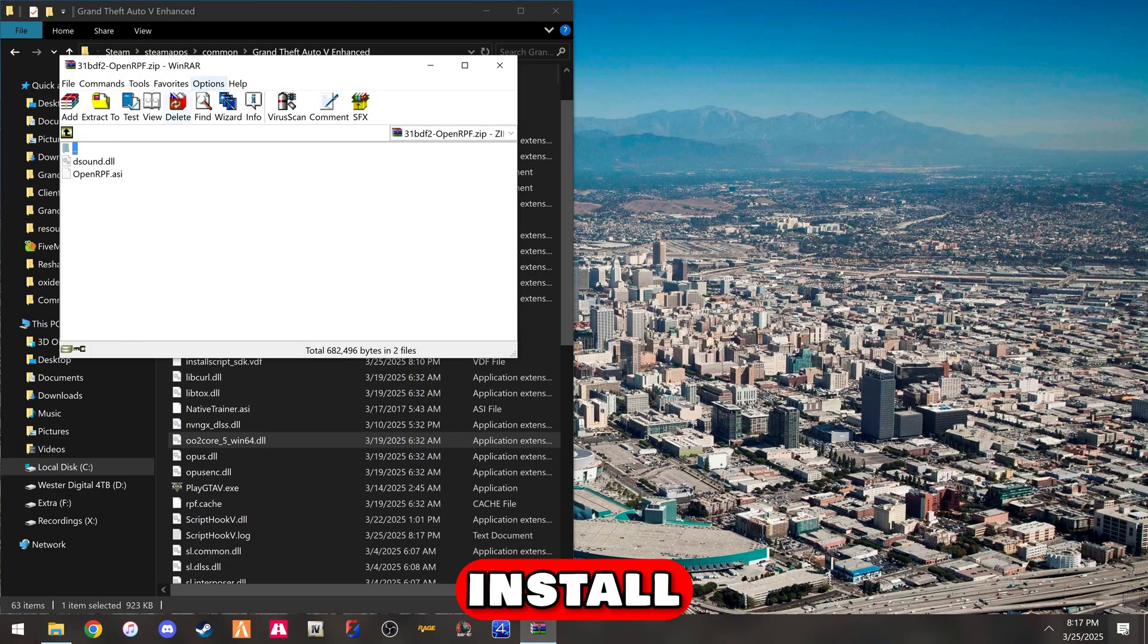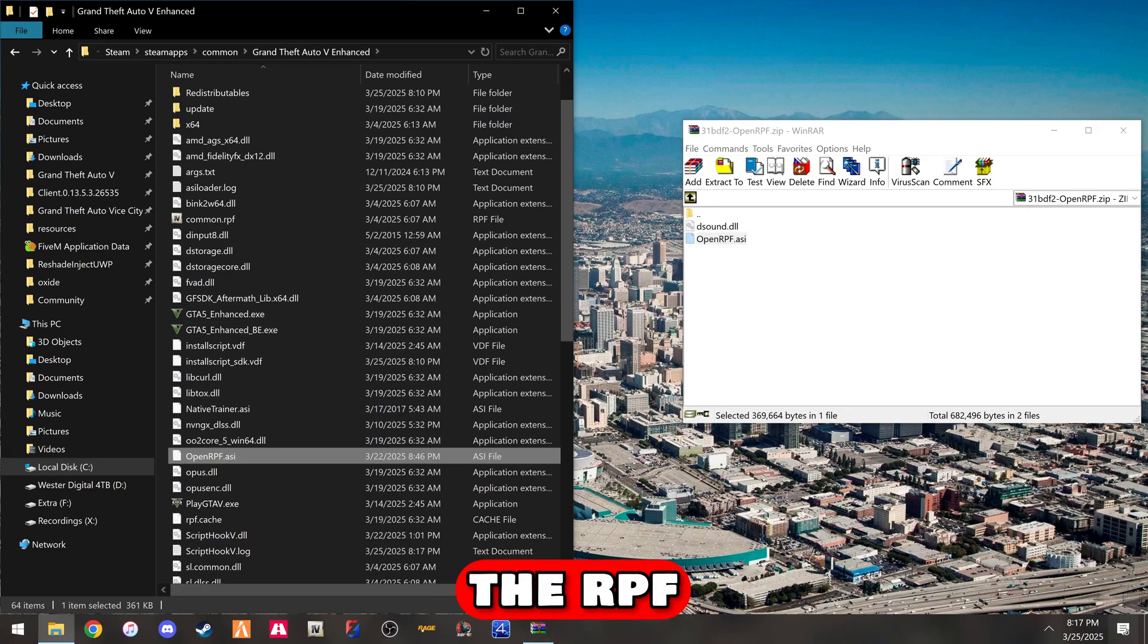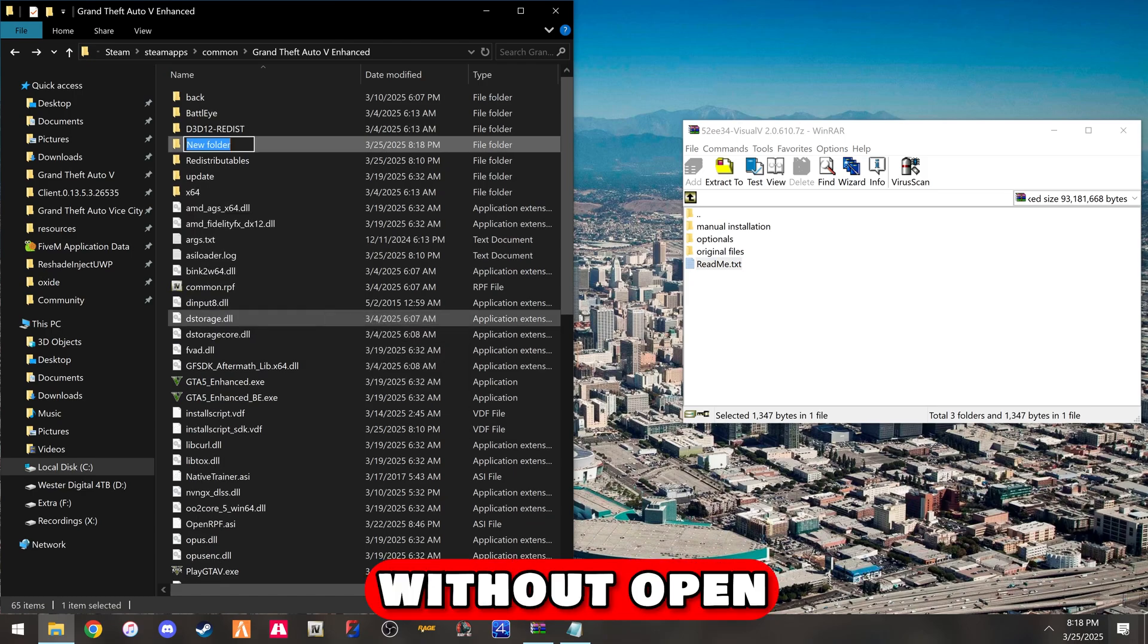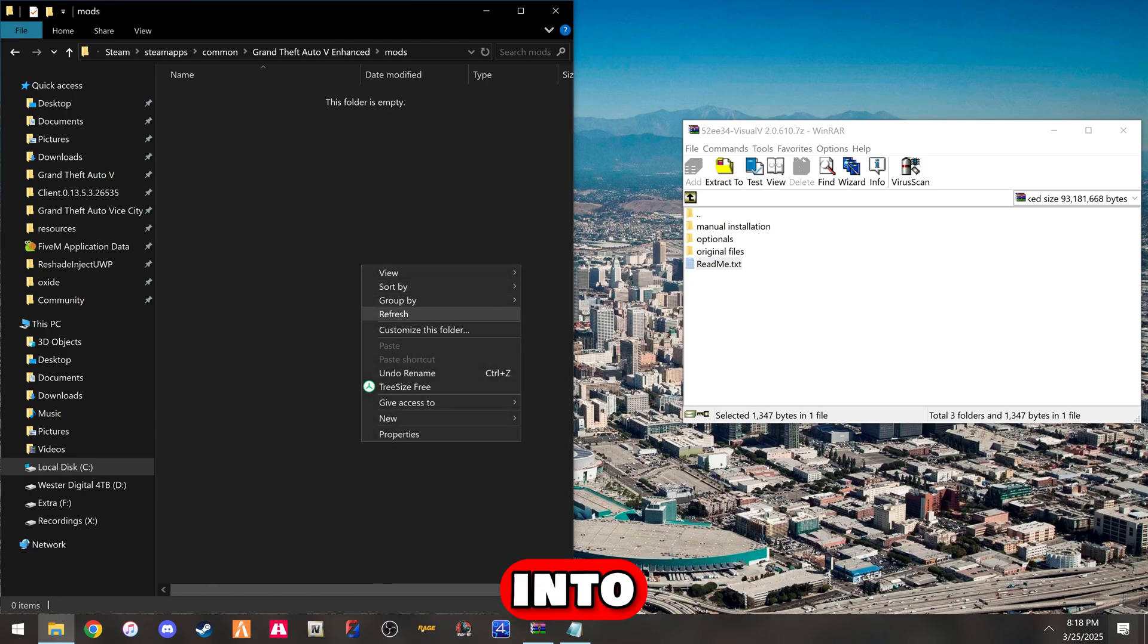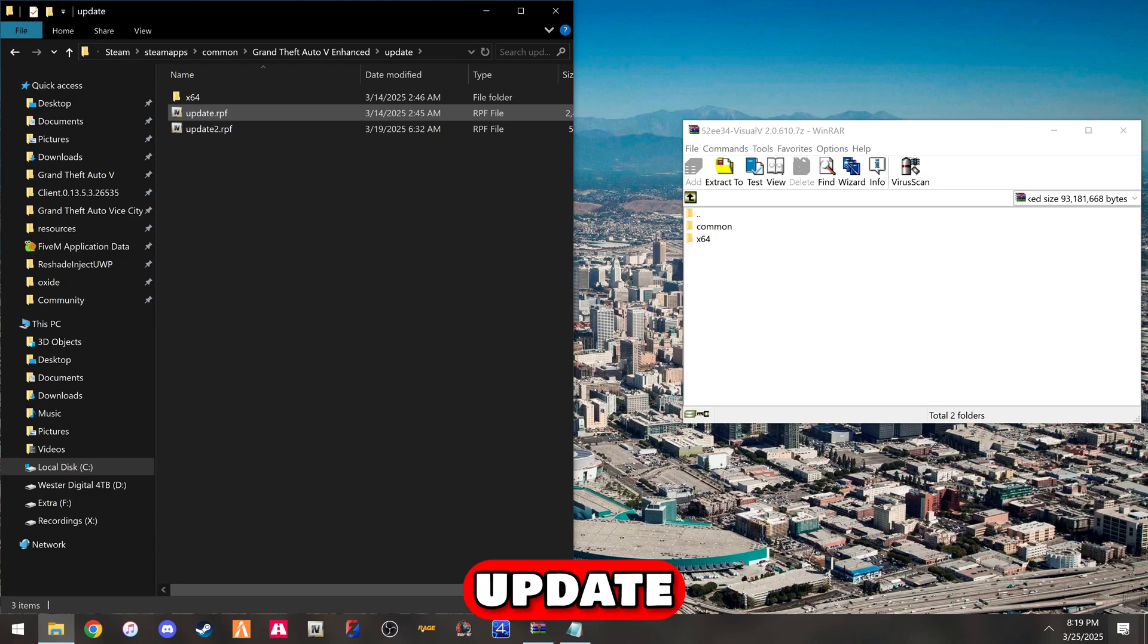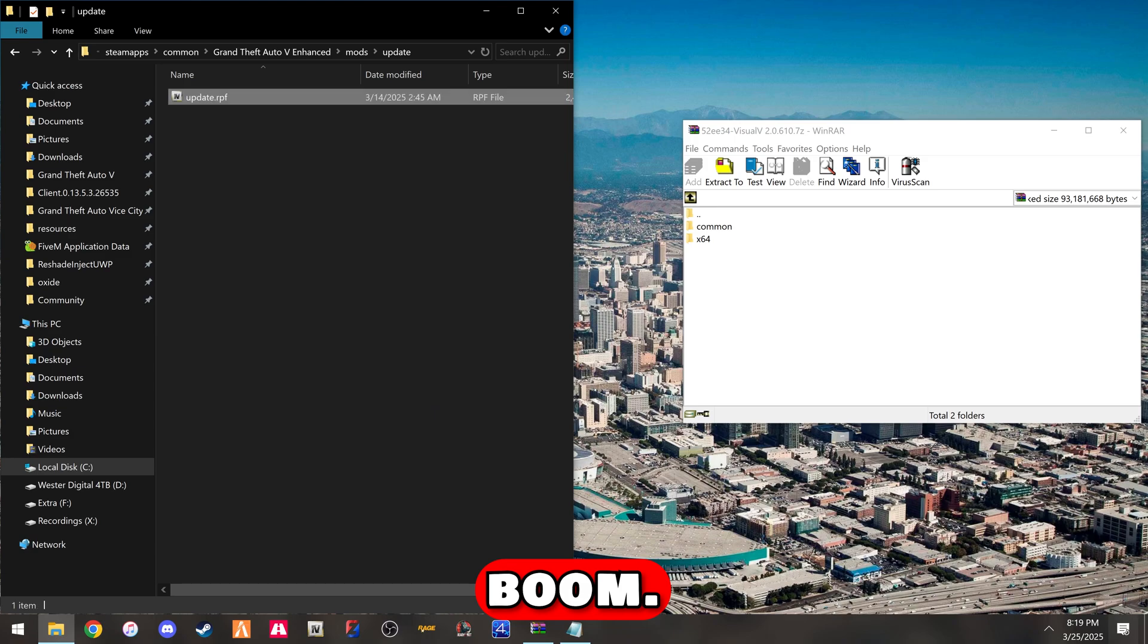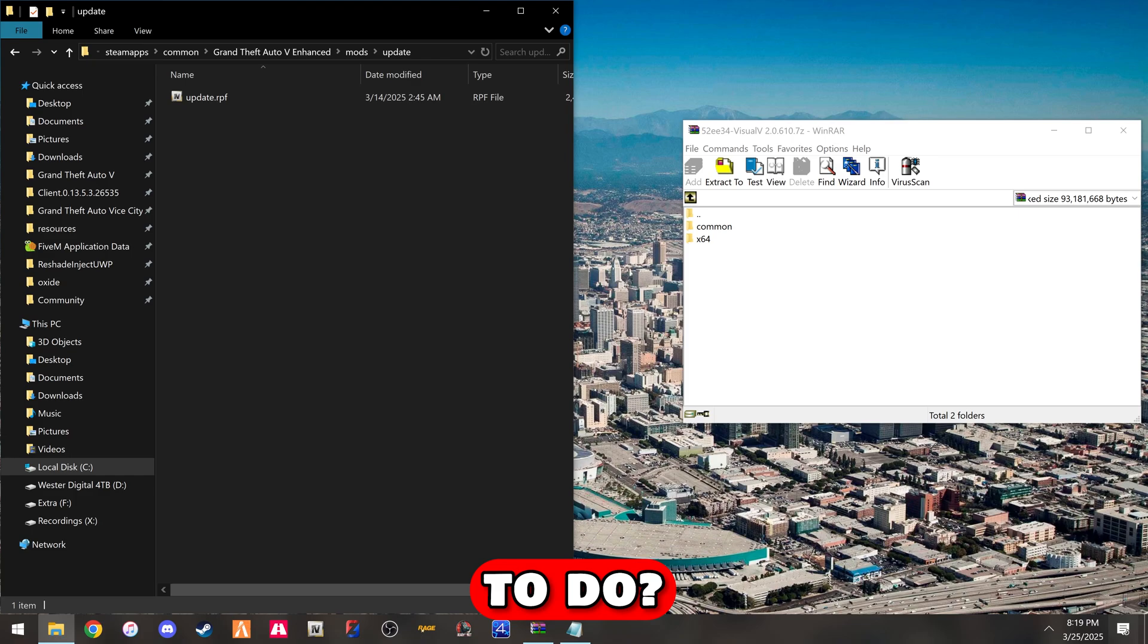Now we're going to install the Open IV. We don't need the D sound, just the RPF. First things first, inside the directory, make a mods folder. Then go into that and make an update folder. You need to get the update from the original update, copy it, put it in the mods folder. So it goes mods folder, update, and then update RPF.